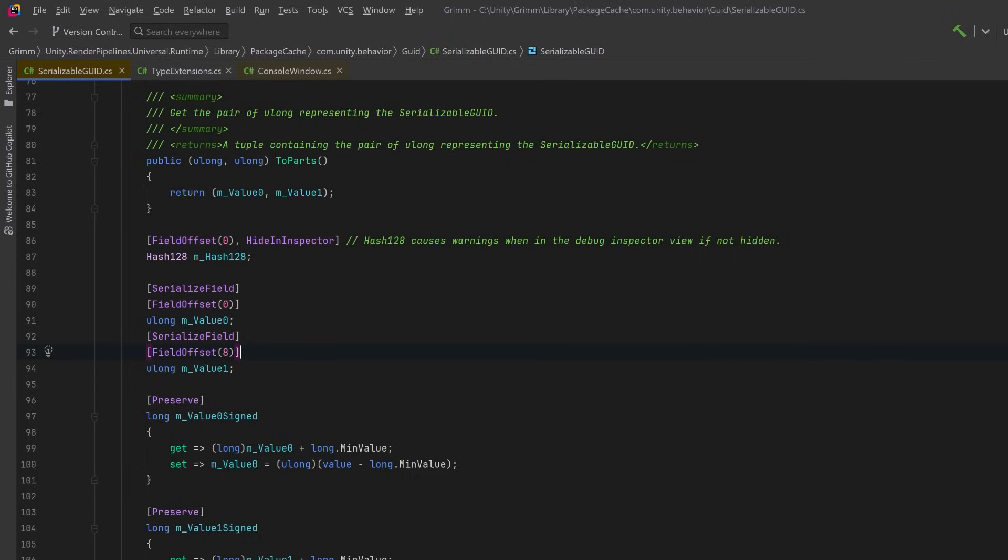So what's going on here? Why would we want to place two variables at the exact same spot in memory? Well the comment by the Hash128 gives us a clue. For various reasons of its implementation, we can't actually display that Hash128 struct in the Unity Inspector.